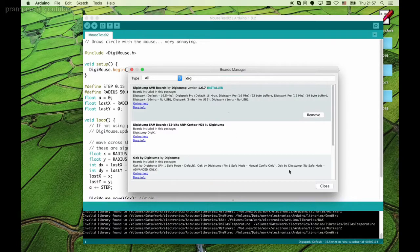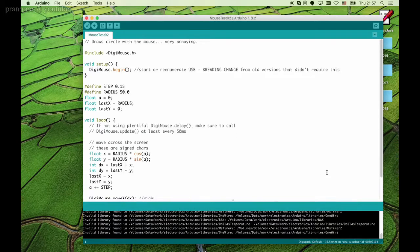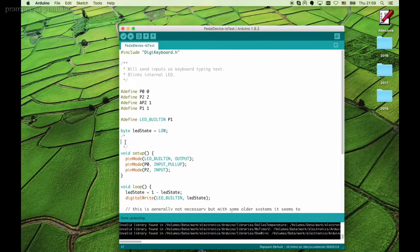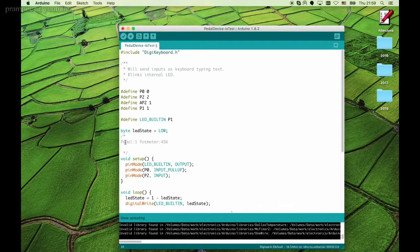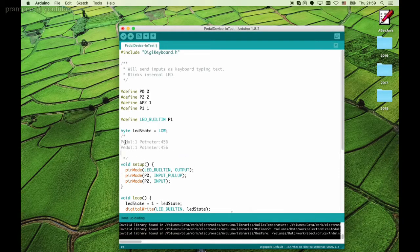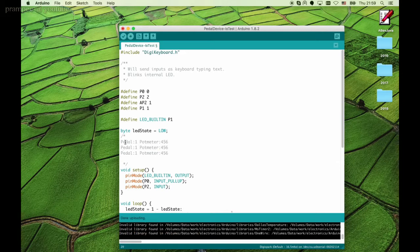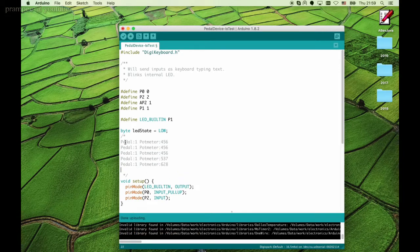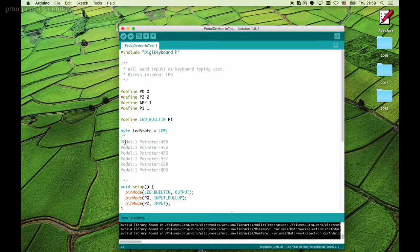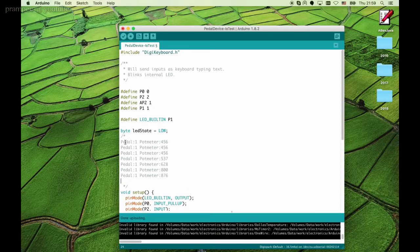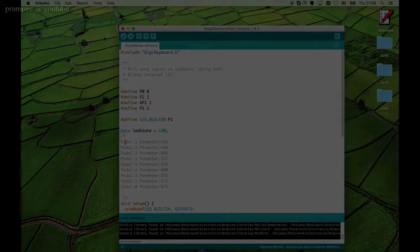First we uploaded a code that helps calibrate the potentiometer values. It will type in the current analog values read from the potentiometer. After that the click code was uploaded and we are ready to roll.